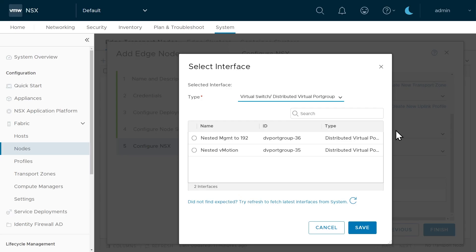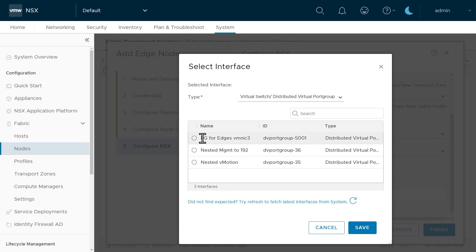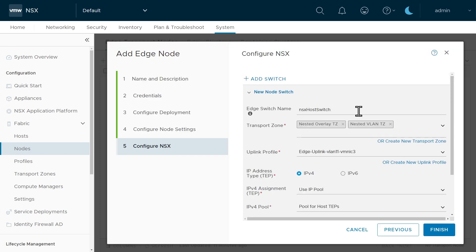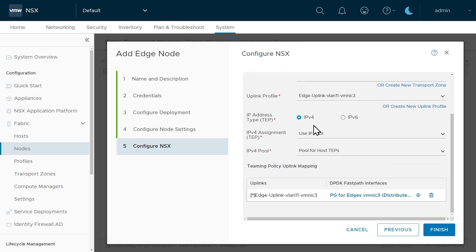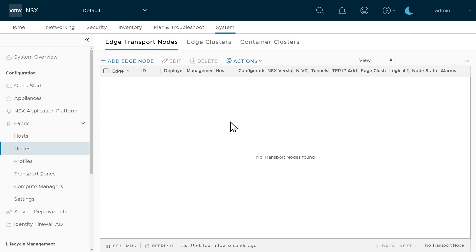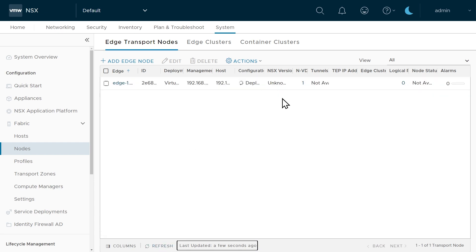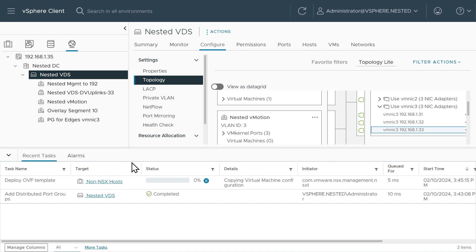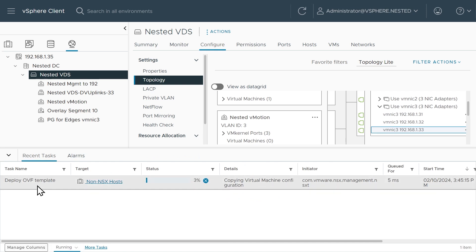Back in NSX manager, because we just created that port group that maps to VMNIC3, we click Refresh and it shows up in the list. We select it and click Save. As a reminder: we specified the uplink profile (VLAN 11), IPv4 from the IP pool, and the port group for the actual uplink. Click Finish, and NSX manager begins deploying the edge1 VM on the ESXiC host. In the vSphere client recent tasks, we can see an OVF template being deployed — that's the NSX edge node VM. Deployment takes 30–45 minutes.